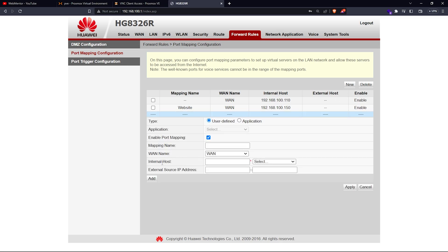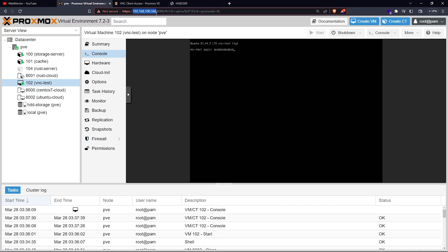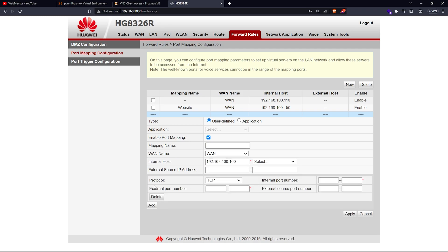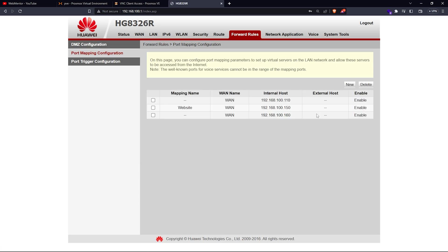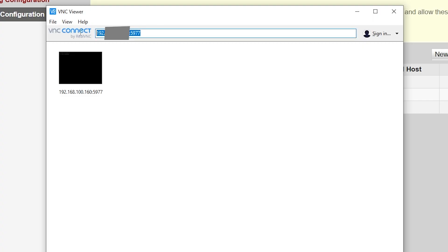Here I need to type the internal host — that's the IP of our Proxmox server — so I'll copy and paste it. For the internal port, type the same port you have on Proxmox, which is 5977. For the external port, I'm going to use a different one — 6977 — so external connections come in on 6977 and map to 5977 internally. I'll click Apply and it's saved.